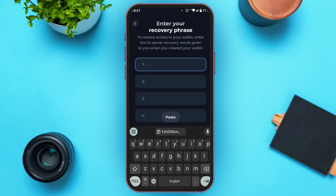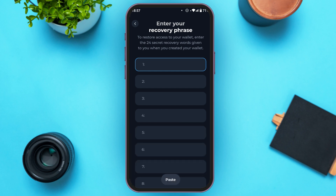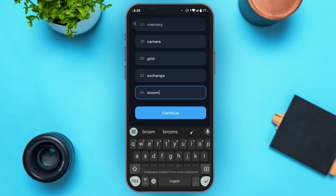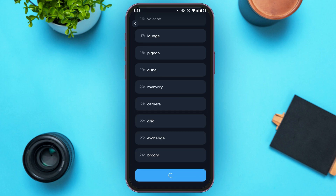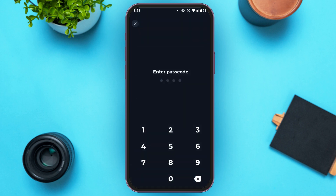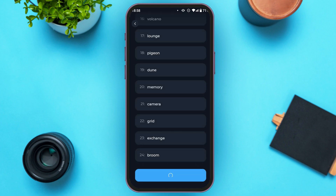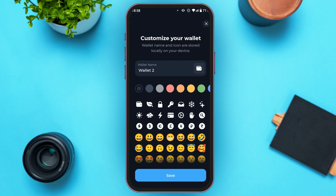Now you'll be led to this kind of interface where you'll have to enter your recovery phrase. Simply paste the recovery phrase over here. After entering the recovery phrase, tap on the continue option. Now you'll have to enter the passcode. You can see over here, you can customize your wallet or you can just skip it.